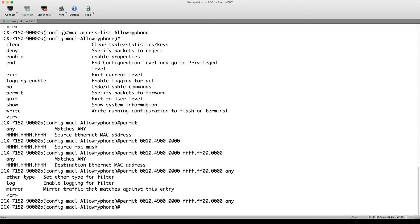And then there's of course an implicit deny at the end. So basically, once I apply this to the interfaces, anything that starts, its MAC address starts with 0010F9 is going to be permitted to any destination. And if it's not, if it's not one of those MACs, it's going to be denied. Right.